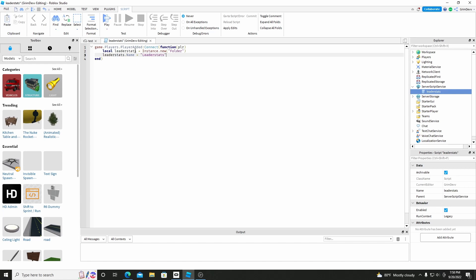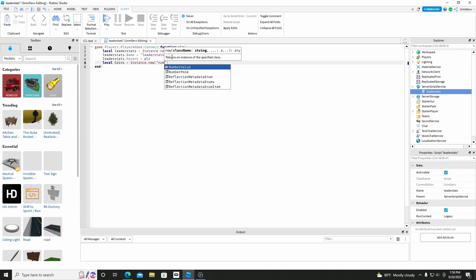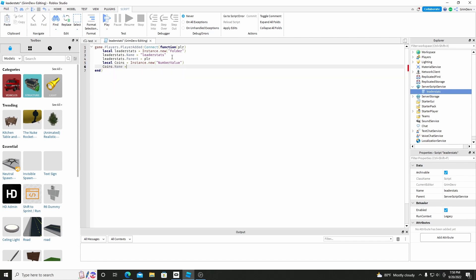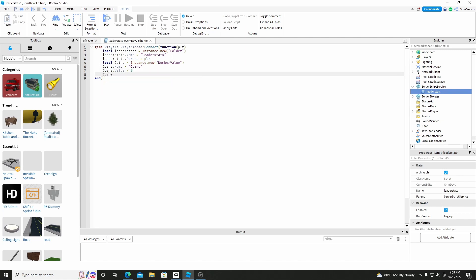...leaderstats. This is the most important part — make sure it's lowercase, it says lowercase 'leaderstats', otherwise it won't work. And then do leaderStats.Parent equals player. LeaderStats. So this will put it into the player. And then we'll do local Coins equals Instance.new, and then we'll do a NumberValue. And then we'll do Coins.Name equals Coins, Coins.Value equals 0, and then Coins.Parent equals leaderStats.